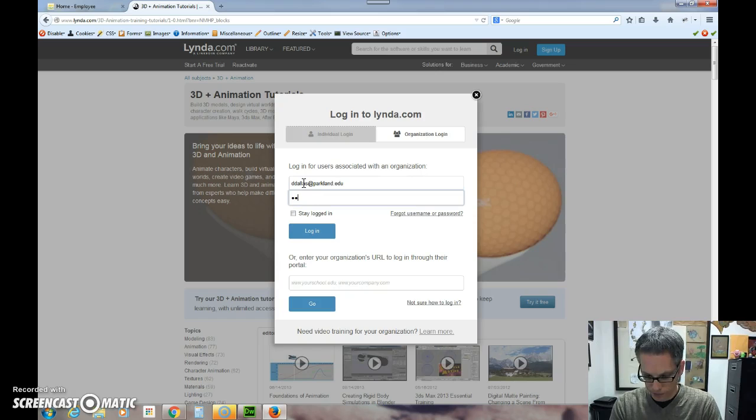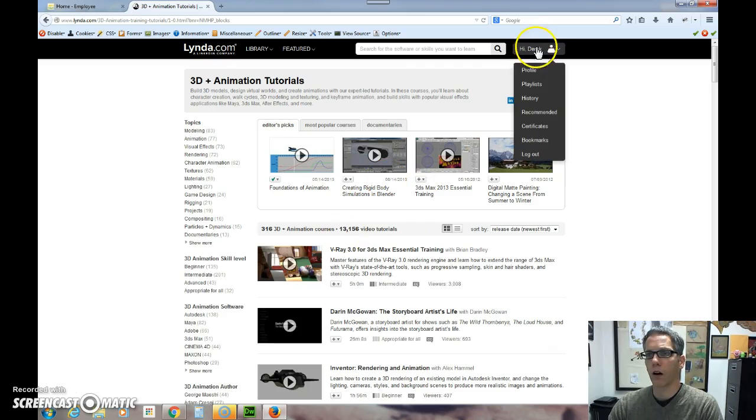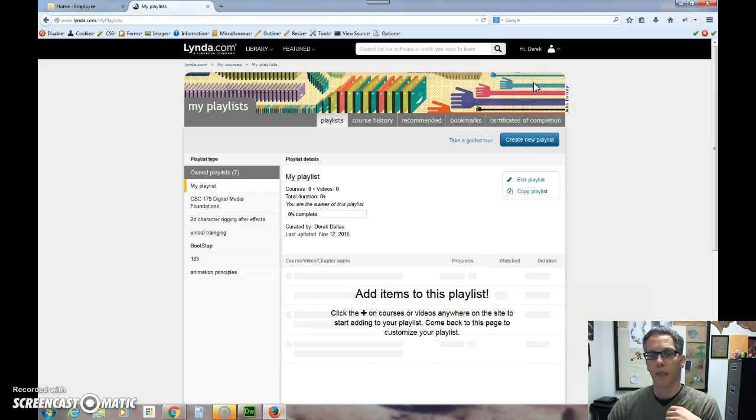And when I log in, I can begin to look at and build my own. Notice that I have a little area here. I can go to my profile and look at that. I can go to my playlists. Now I begin building playlists of things that I'm interested in.